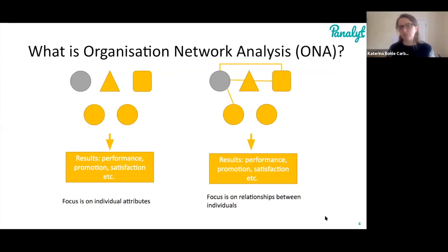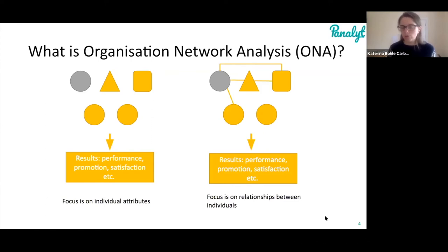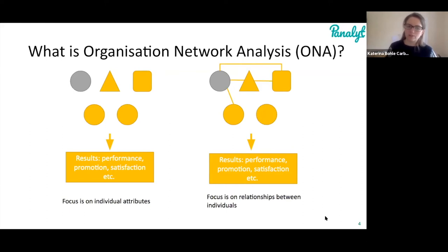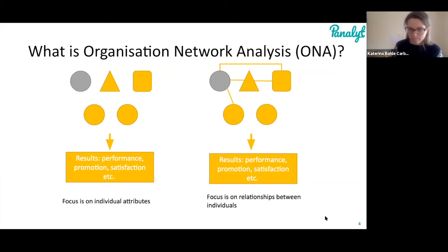What you're doing with Organizational Network Analysis is keeping in mind that stuff happens between people. When you average performance at a team level you're losing relational data. With organizational network data we take into account how people interact with each other and how that impacts their performance. For example, if I have a colleague who keeps distracting me, my performance will be lower simply because of that relationship — so relationships matter.